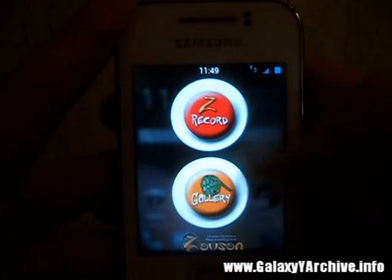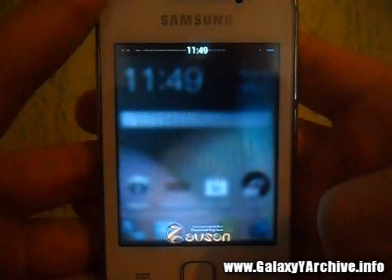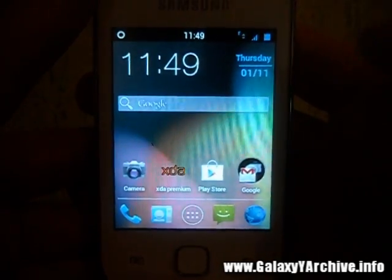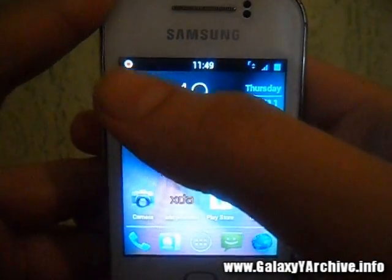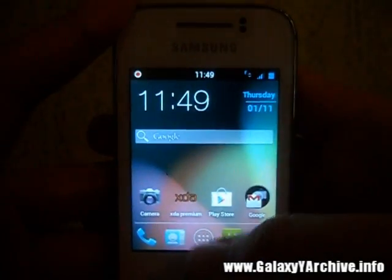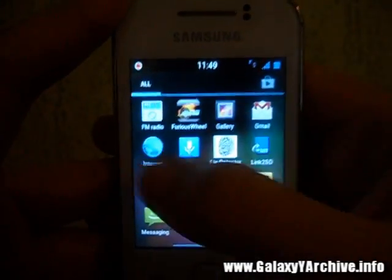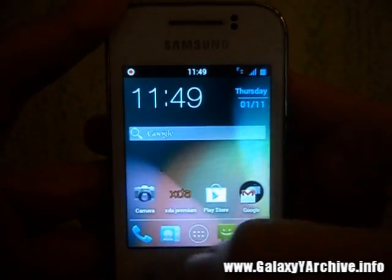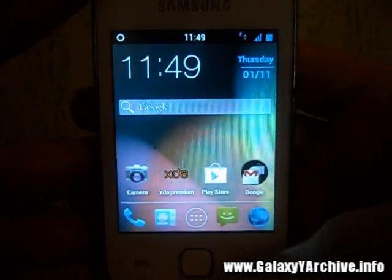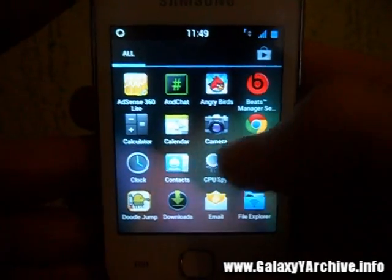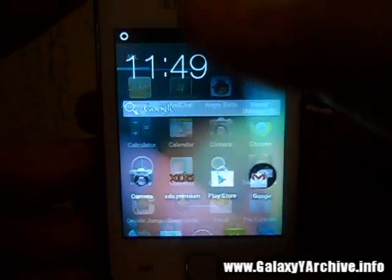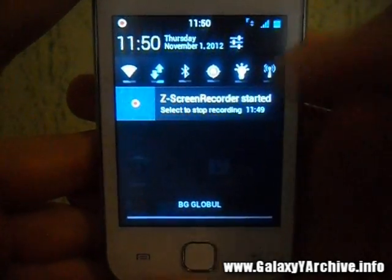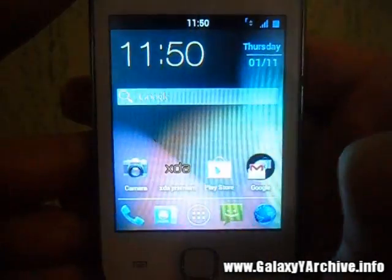I'm going to do a quick test now — I'm going to start recording. You see how you have a timer, and the icon in the status bar means it is recording. Let's do some stuff, going here and there. Once you are done, drag down the status bar to go to the notification screen and tap here to stop.